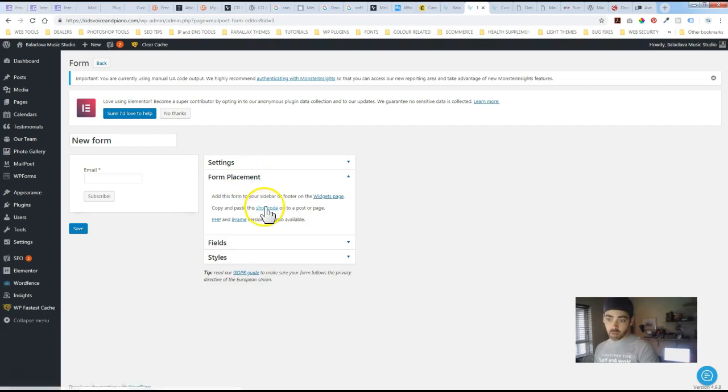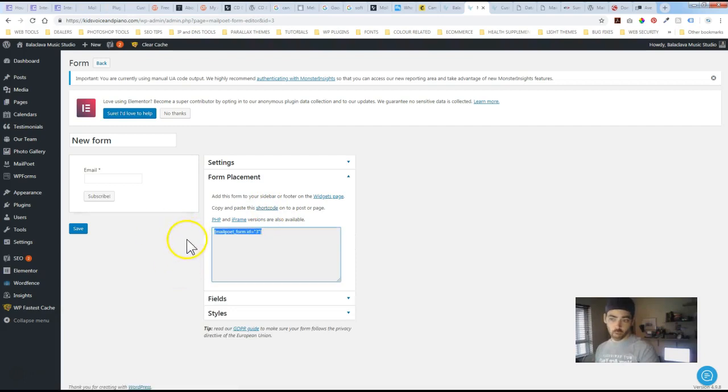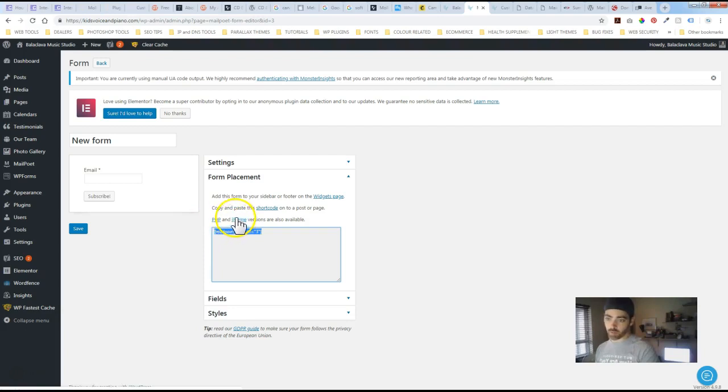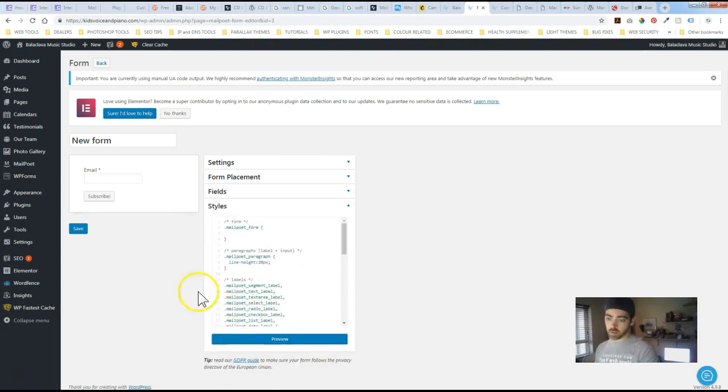Form placement. I just grab short code. So you've got an option here to grab short code. And I just drop that into one of my footer widgets. You can actually grab PHP iframe as well. Iframes aren't ideal but nonetheless they've got that option as well. And then styling.